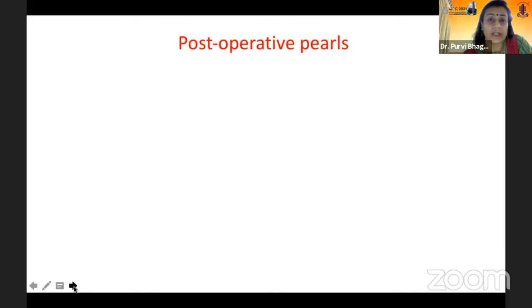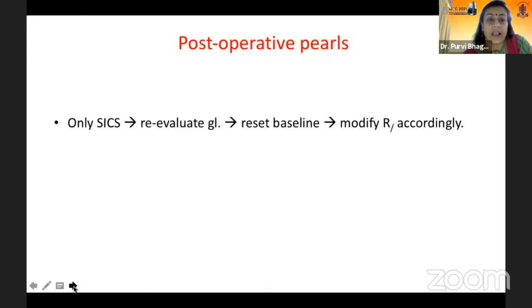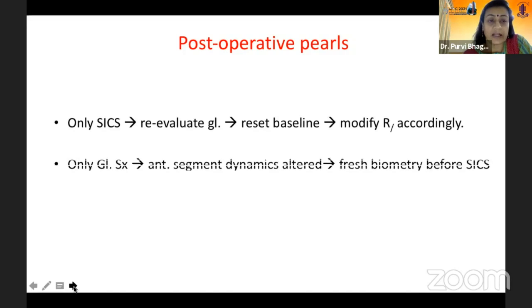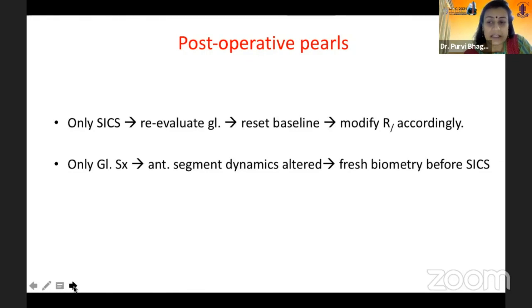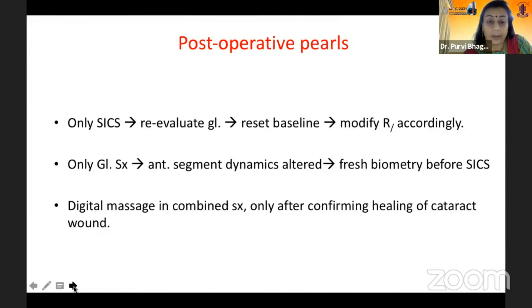Finally, regarding post-operative pearls: if you have done only an SICS, do not forget to re-evaluate the glaucoma in the post-op period — reset a new baseline and modify your treatment accordingly. If you have done only a glaucoma surgery prior, remember that the anterior segment dynamics will be altered; wait for a gap of three months, do a repeat biometry, and then plan your SICS. If you have done a combined surgery, avoid digital massage unless you are sure that the cataract wound has healed well.